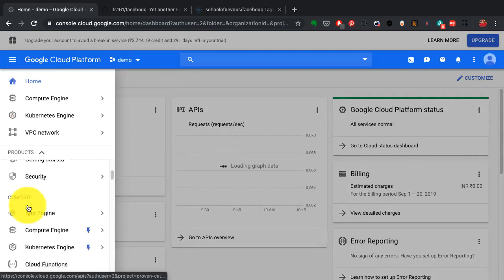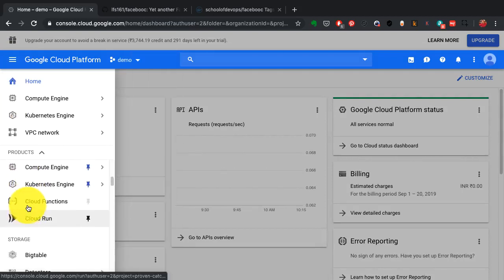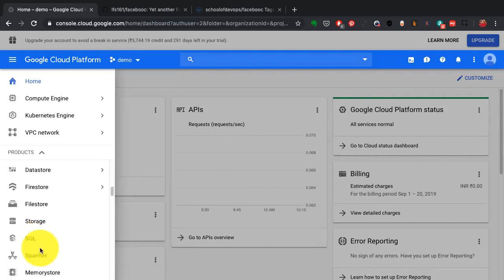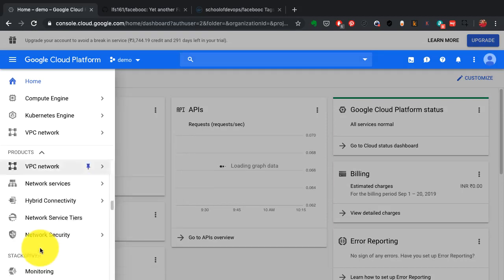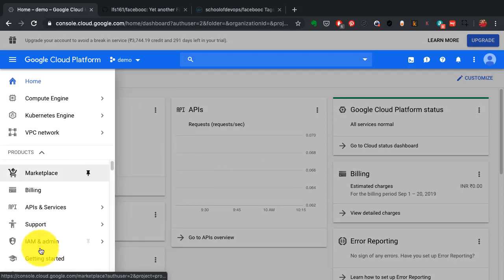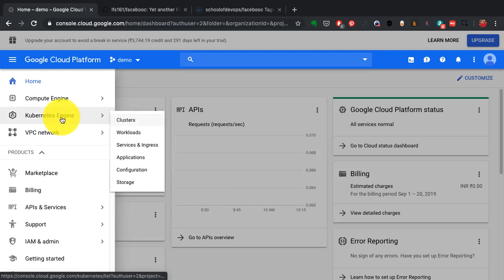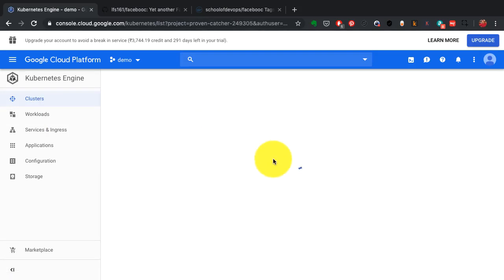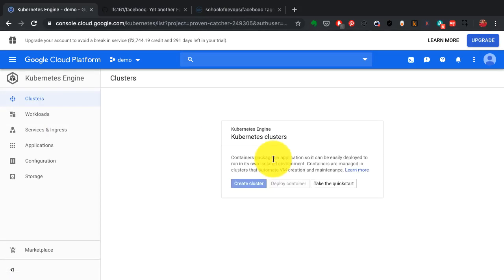Kubernetes will create one logical entity out of that. Instead of you managing, let's say 50 servers, Kubernetes will manage it on behalf of you. And that's what I'm doing here.